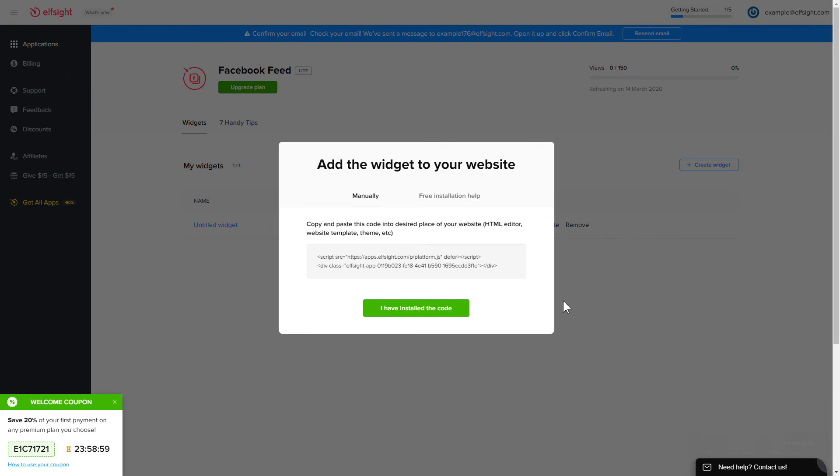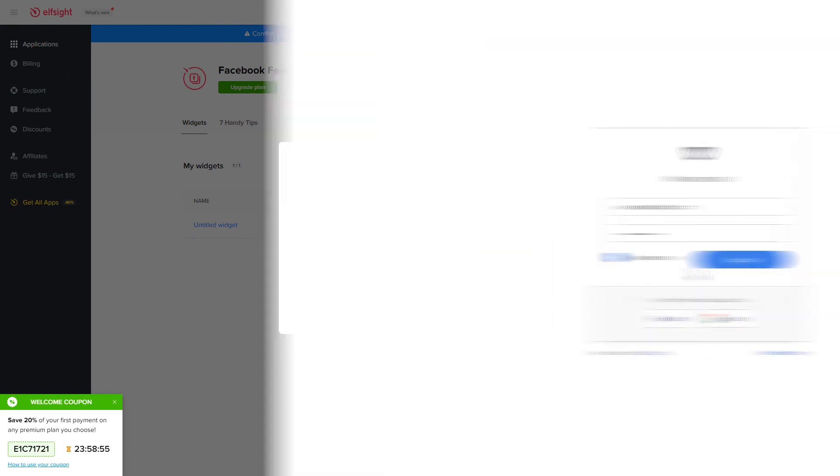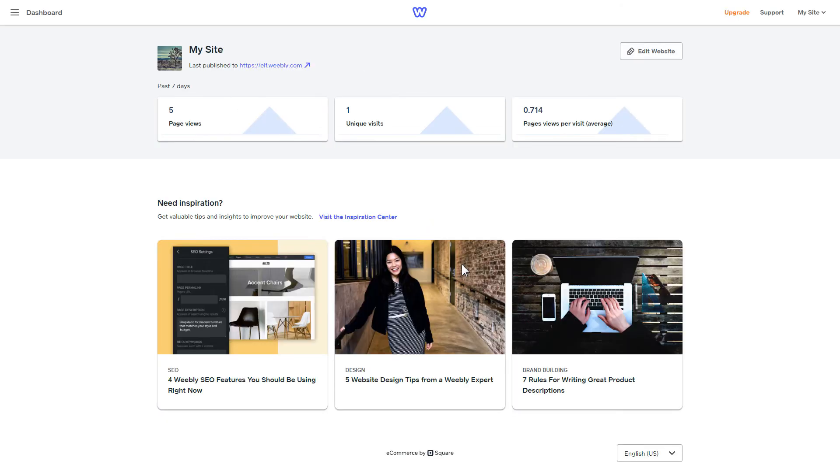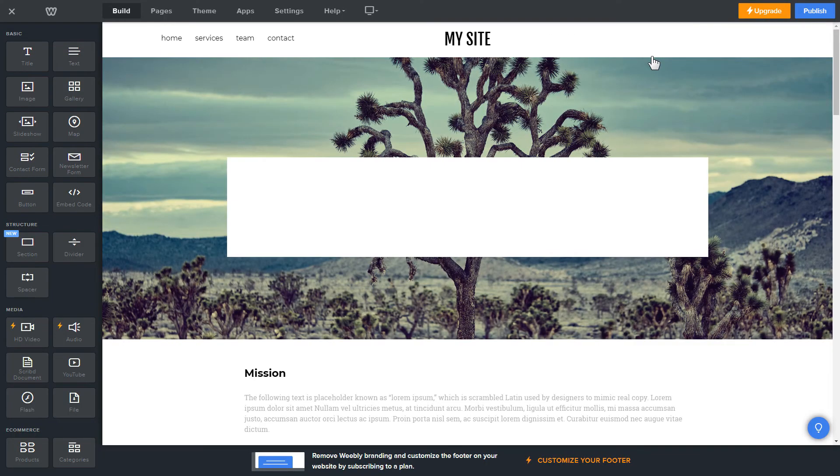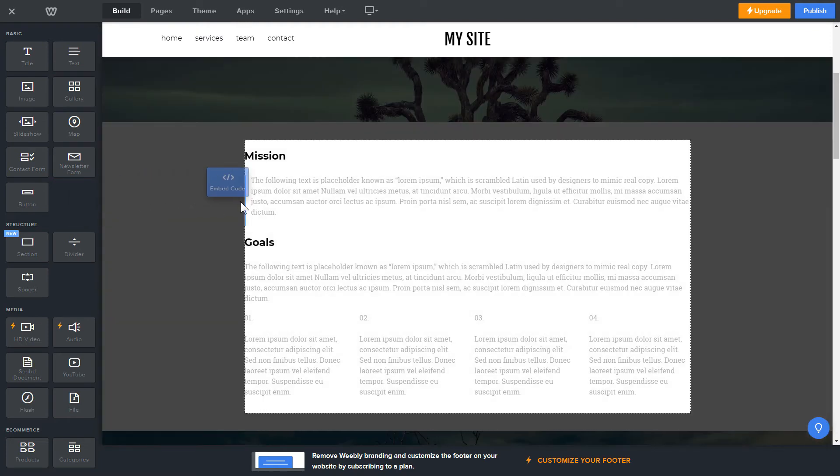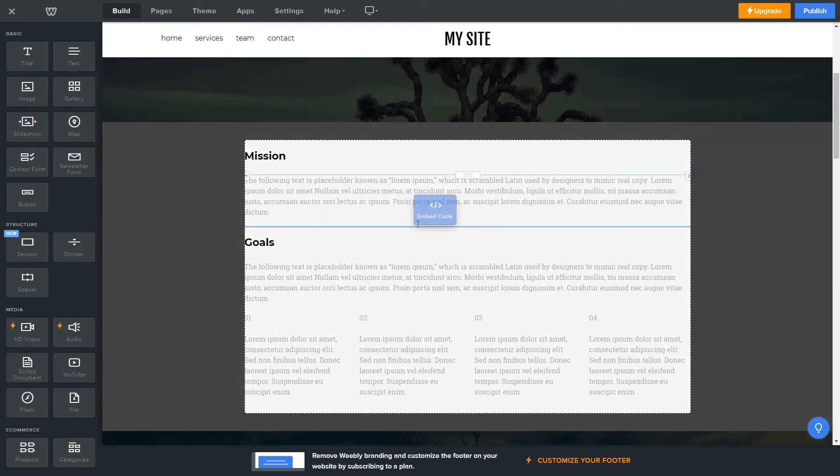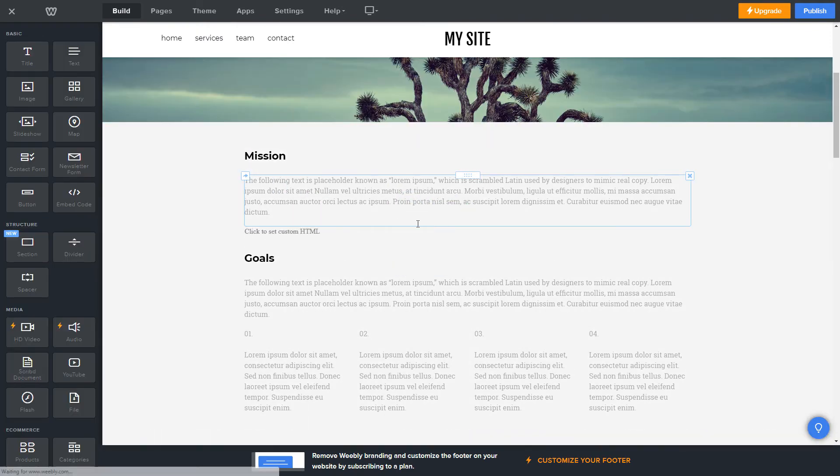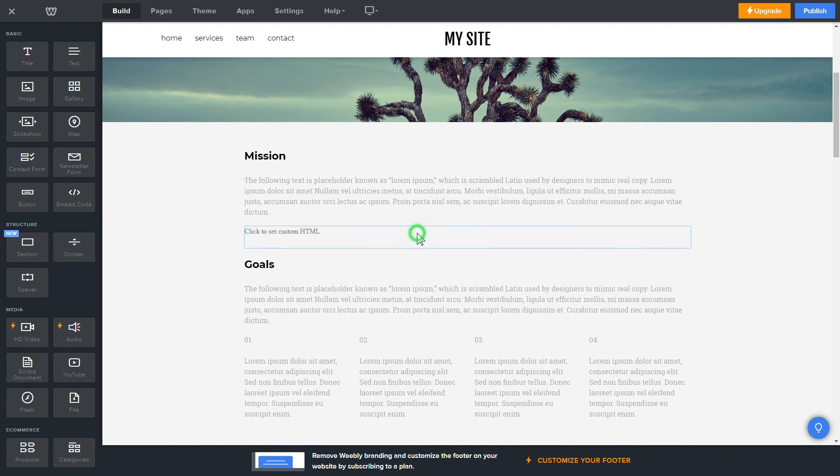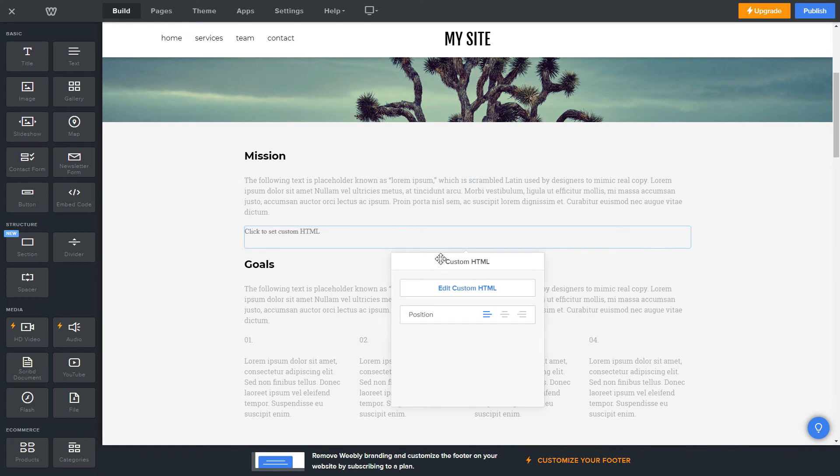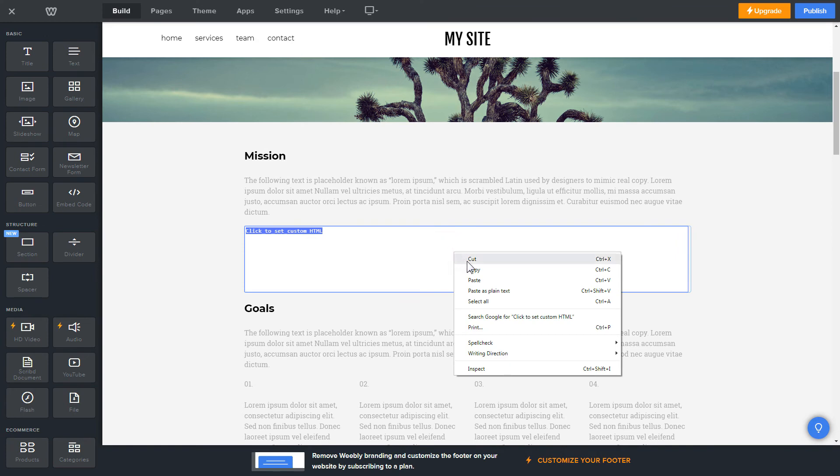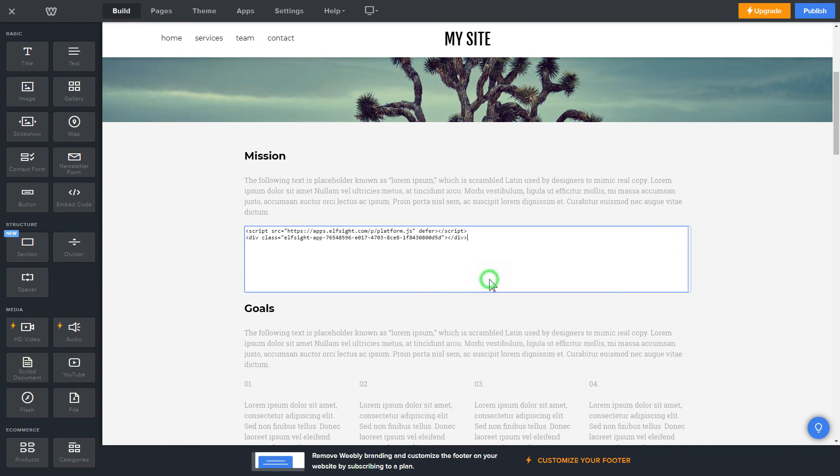Click on the code to copy it and go to your website's admin panel. After you've logged into your Weebly admin panel, click on edit site. Drag and drop embed code element to the right page area. Click on the block on the page and then press edit custom HTML. Paste the widget's installation code into the block and publish the changes.